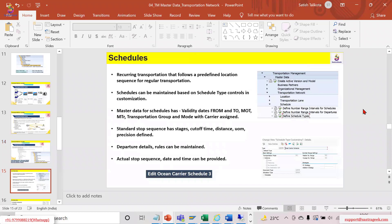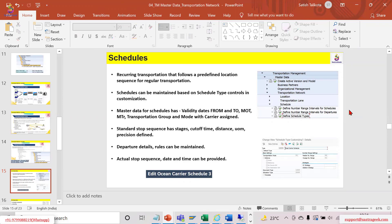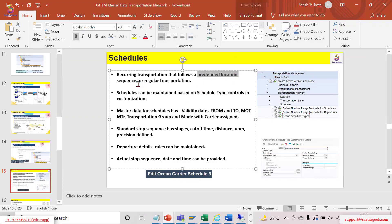Today we look at schedules. Schedules are recurring transportation that follows a predefined location sequence for regular transportation. We have rail schedules, air schedules, ocean schedules, metro schedules, and bus schedules. Schools also have their transportation schedules. Schedules are predefined from location to location, in a sequence, for regular transportation.